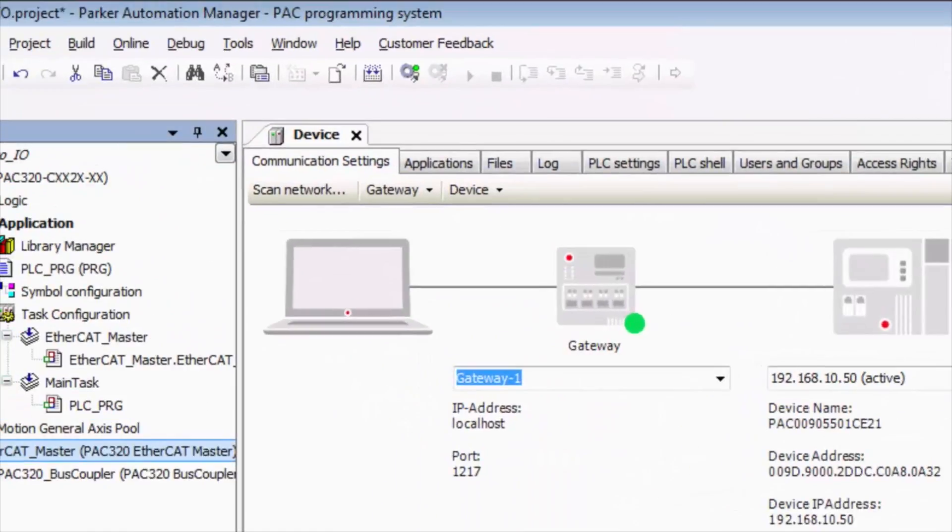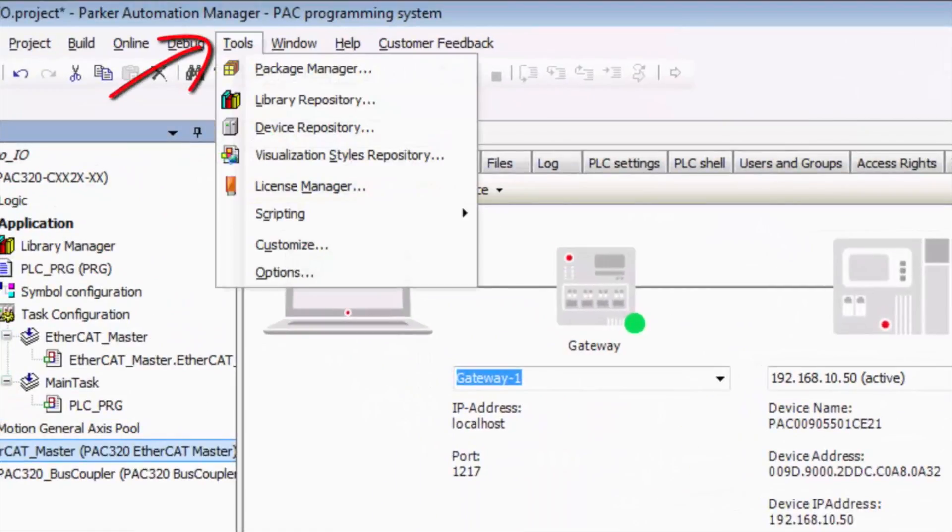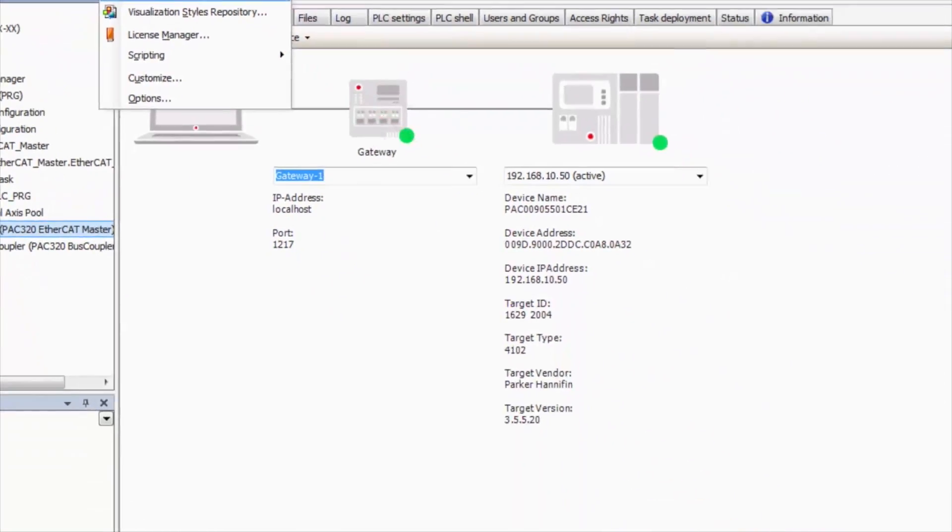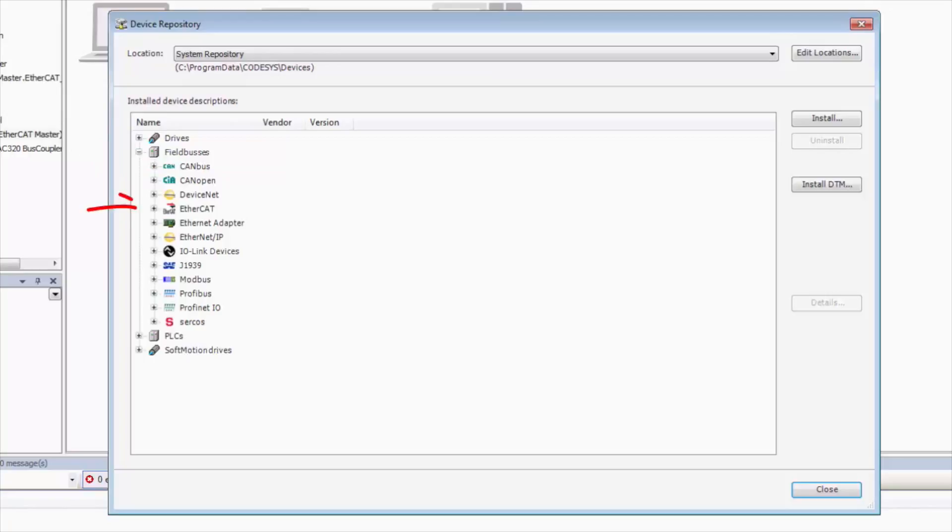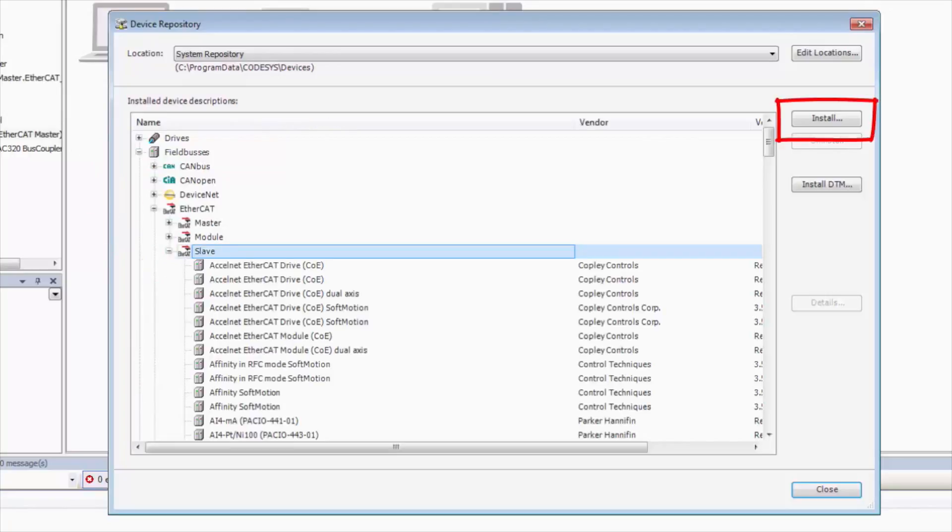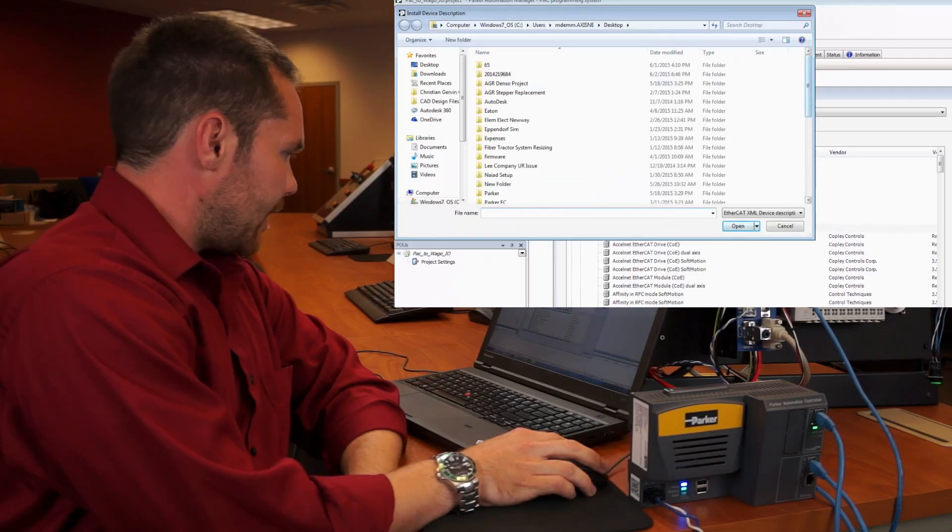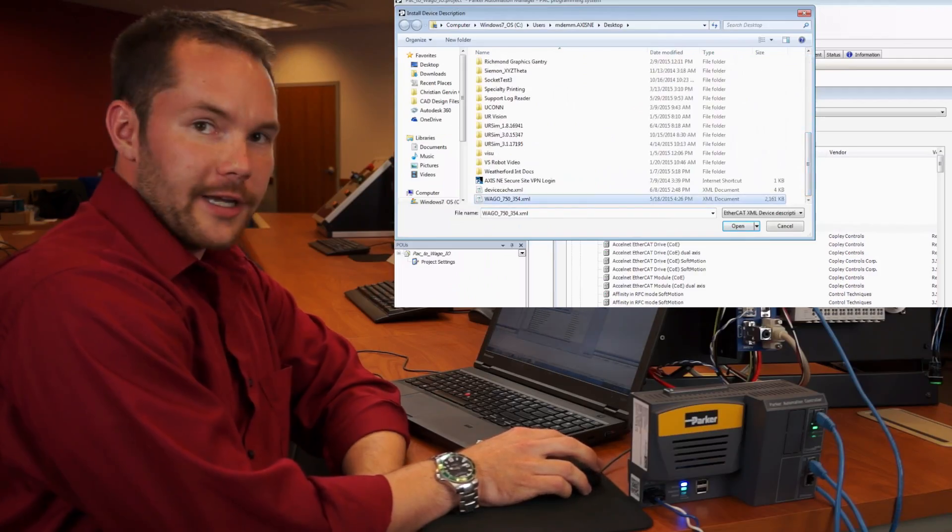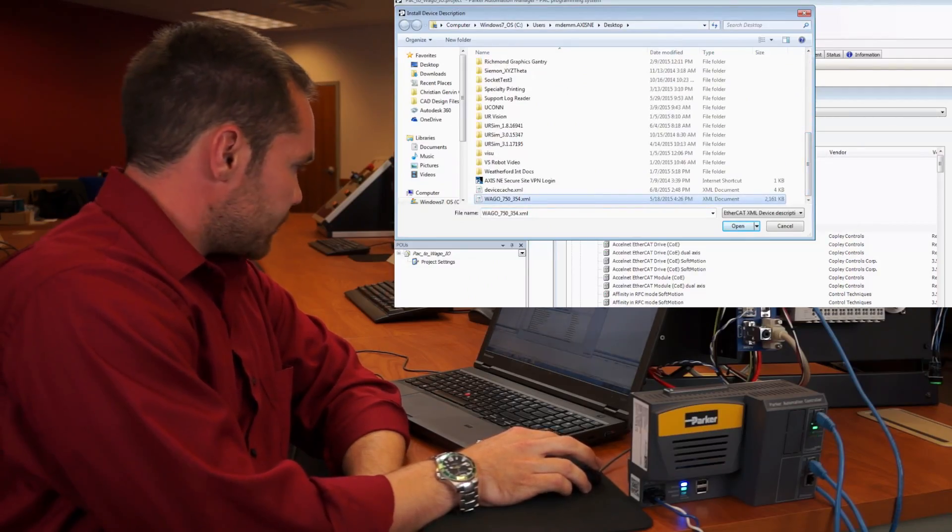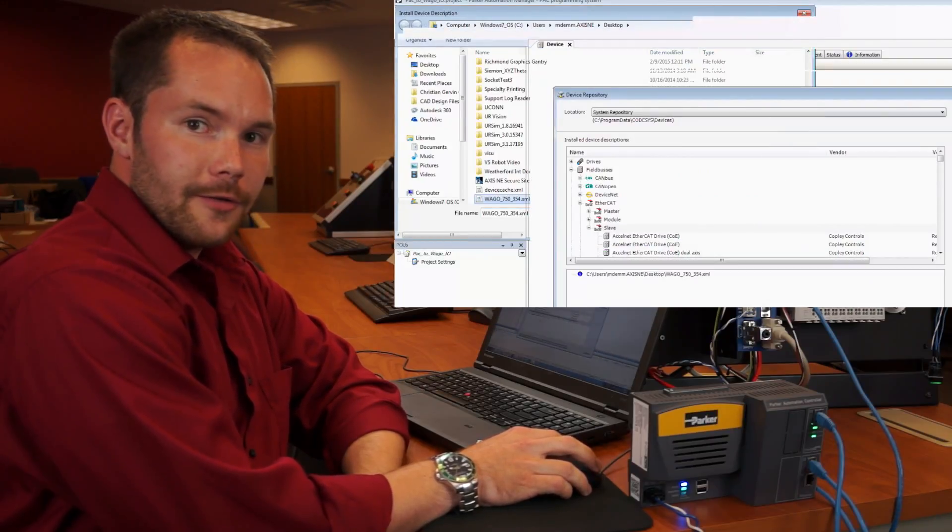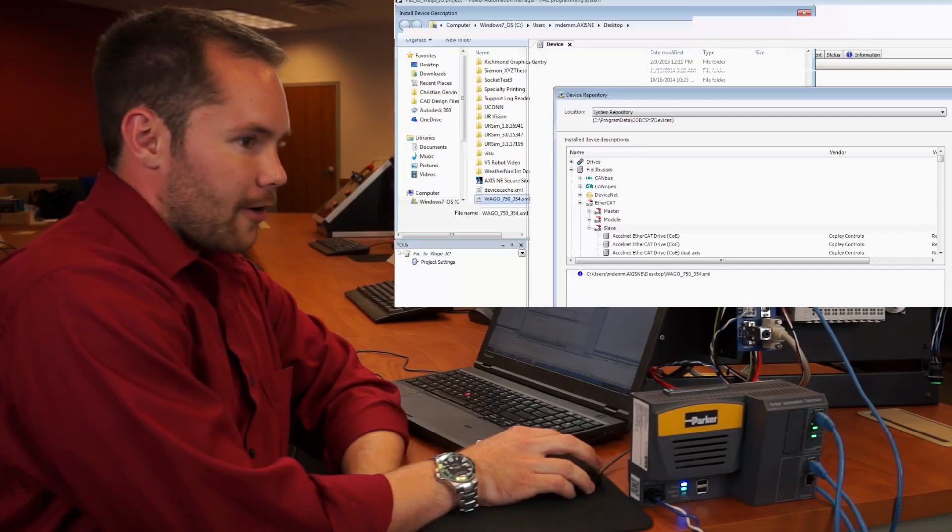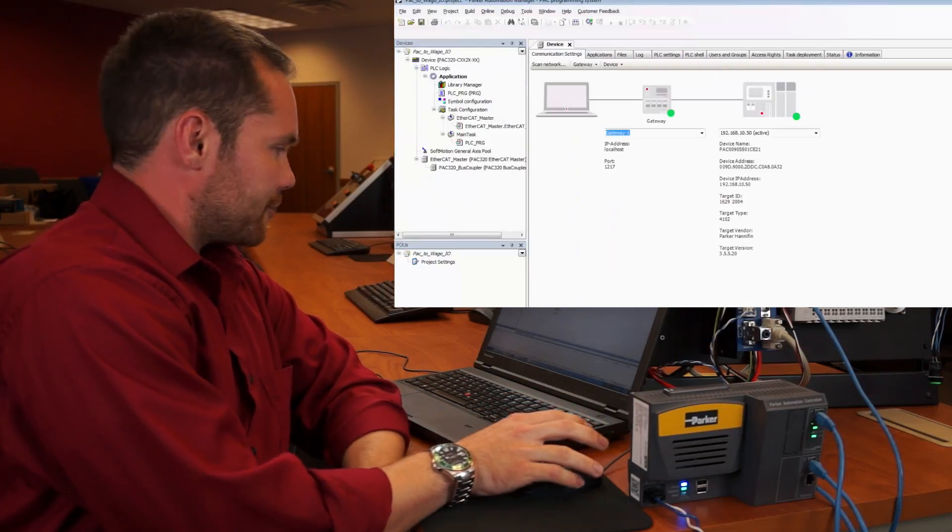In order to get that into our device repository, we actually go to tools down to device repository, and then we're going to go to system repository, field buses, EtherCAT slave, and then we're going to click install. For me, I downloaded the WAGO EDS file from their website. So all I need to do is double click that and it will automatically install the EtherCAT bus coupler and all of the drivers for the IO modules themselves.